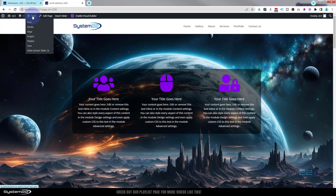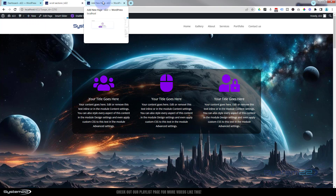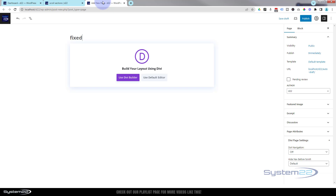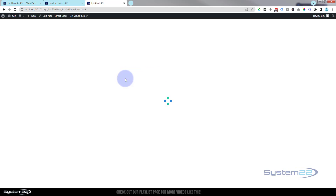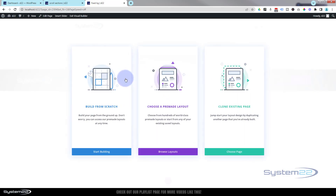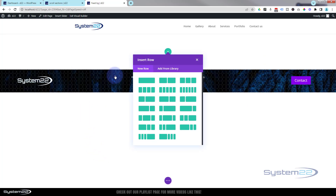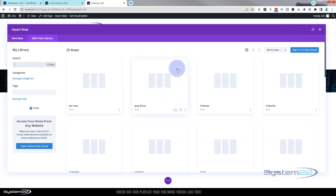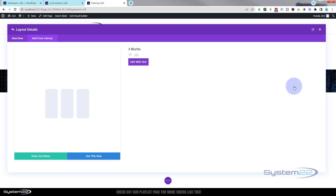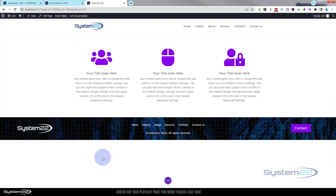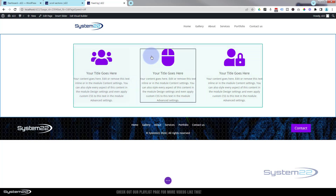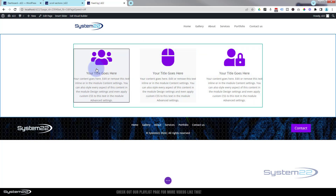Let's get started. I'm going to start a new page — I'll call mine 'fixed bg' for fixed background. We're going to use the Divi builder and build from scratch. You can put anything you want in yours; I'm going to start with a single row. I'll add one from my library just to save time — let's put in three blurbs, that'll work.